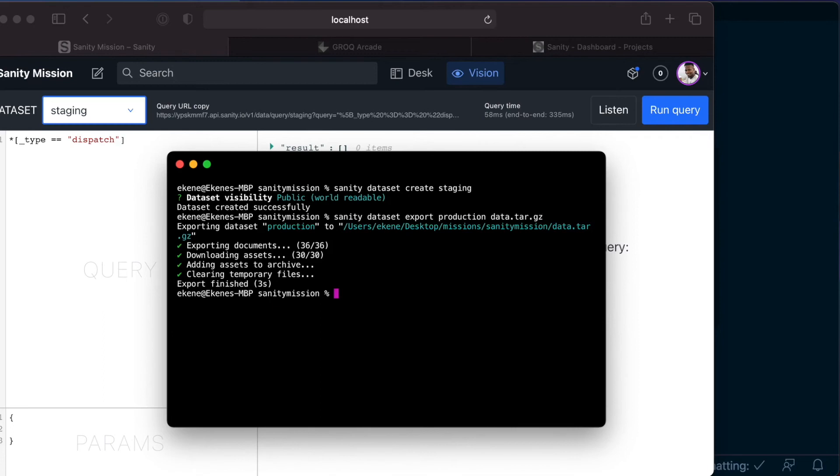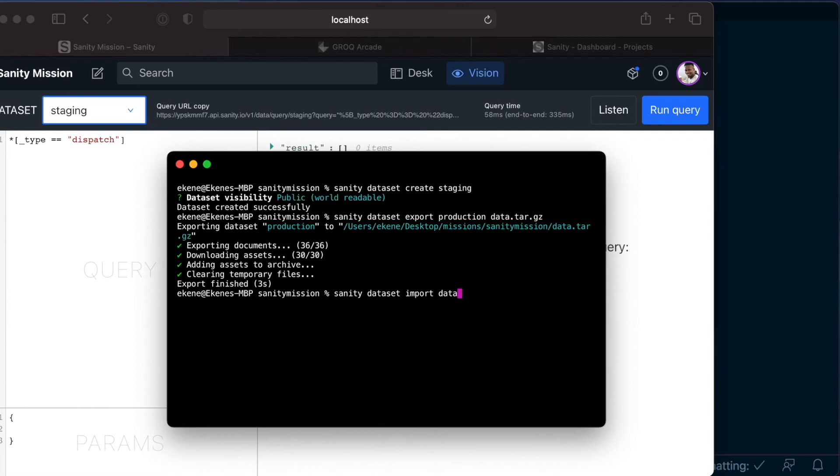And to do that, let's go ahead and run the command and specify the name of the file you want to import, which we called data. And we want to import it into our staging dataset.